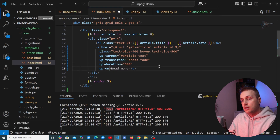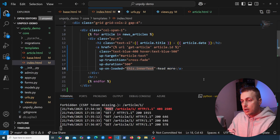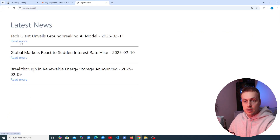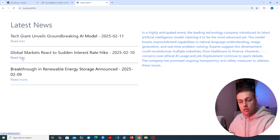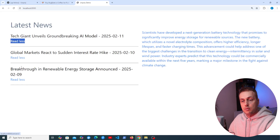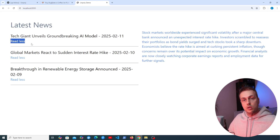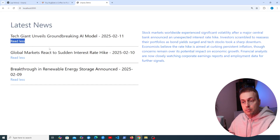Let's add up-on-loaded to the anchor tag with a JavaScript snippet using this.innerText to refer to the anchor tag's text and change it to 'Read Less'. Testing this, clicking 'Read More' changes it to 'Read Less'. However, clicking another link doesn't reset the first one back — we need all other links to change back to 'Read More' when a different link is clicked.